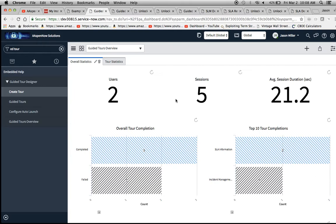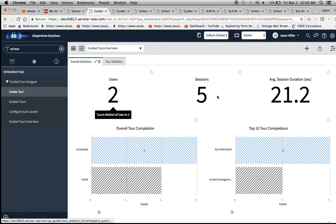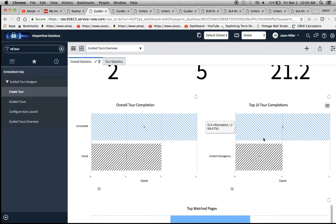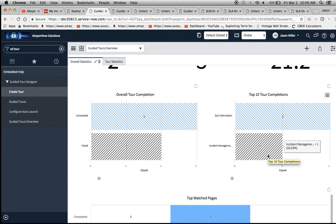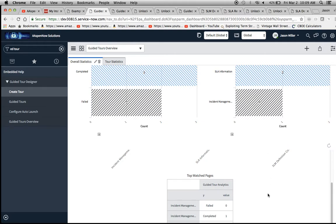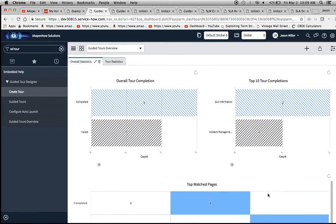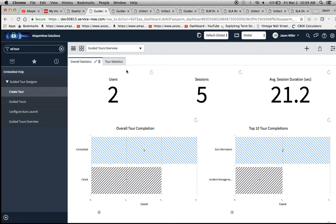Right here we have two tabs. One is overall statistics — we have some single score widgets up here and some bar charts. I've enabled accessibility on these for 508 compliance; I do have a video on this which you can reference. There are also some other neat little reports down here.